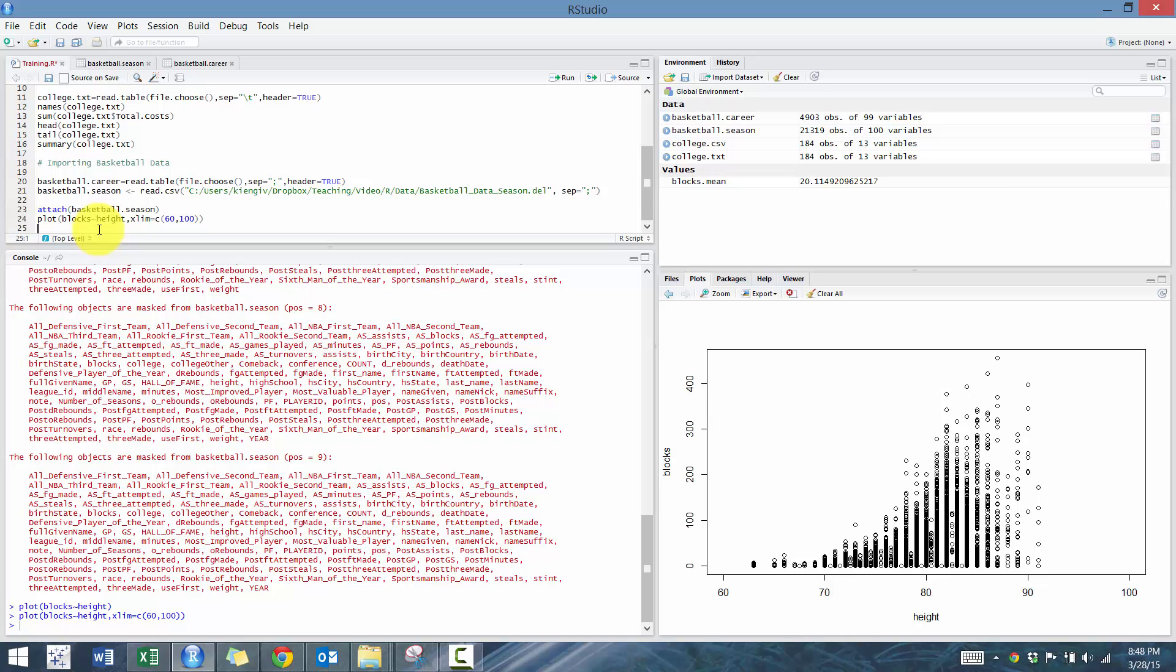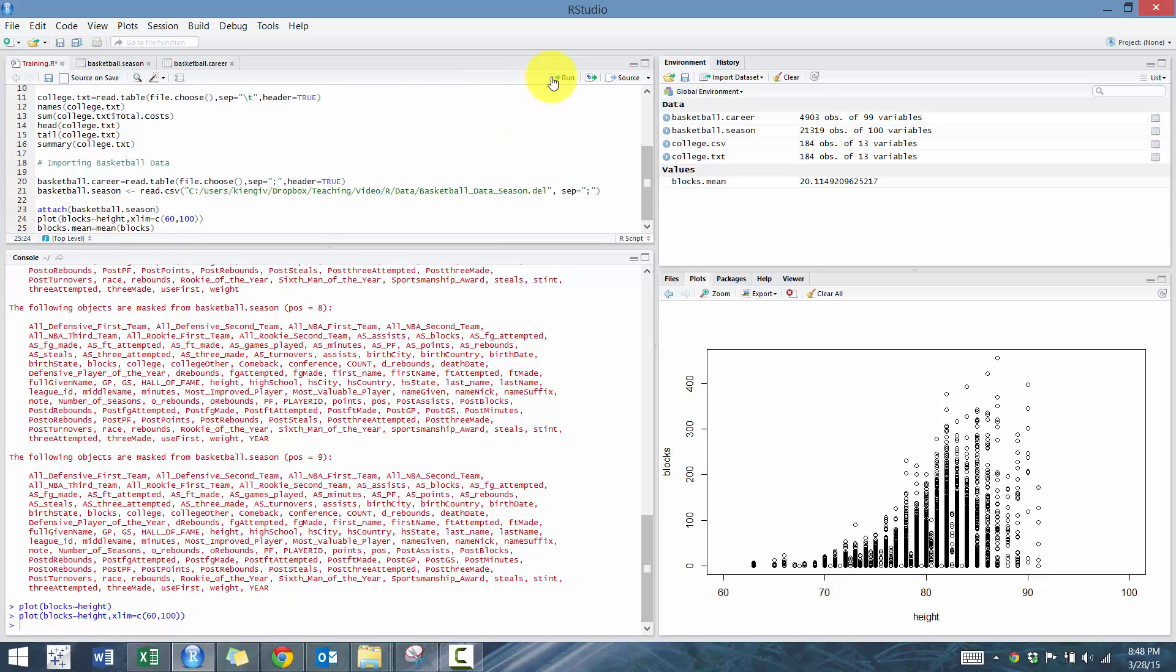First thing we want to do is define what the null hypothesis is. We're going to go blocks.mean and we're going to go mean of blocks. So what's the mean of the blocks? Then we're going to plot abline blocks.mean onto the graph.